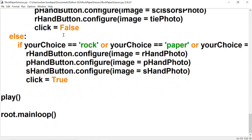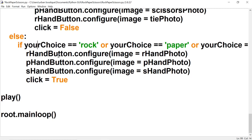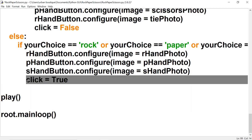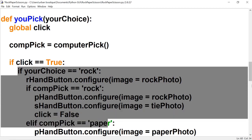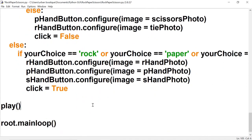When you click a button again, click is false, so the code skips the main if block and goes straight to the else statement. The else resets all three buttons — r_hand, p_hand, and s_hand — back to their original photos, no matter which button you clicked. Then it sets click back to true. The next time you click, the main if block executes again, so you can keep playing as many times as you want.